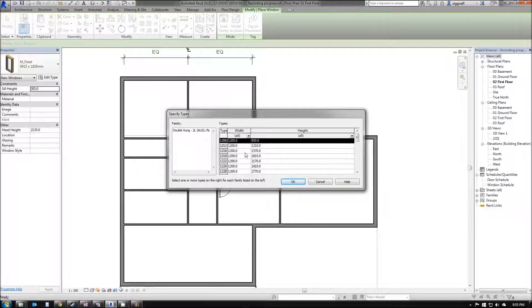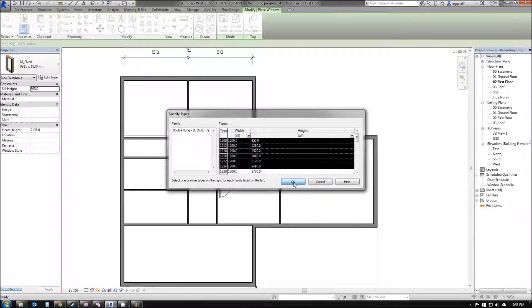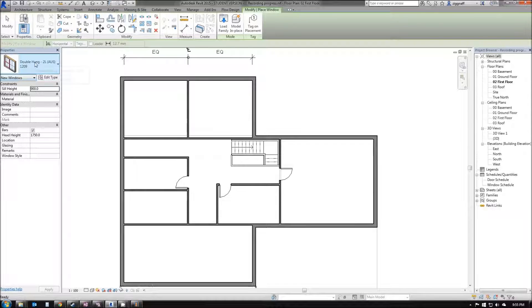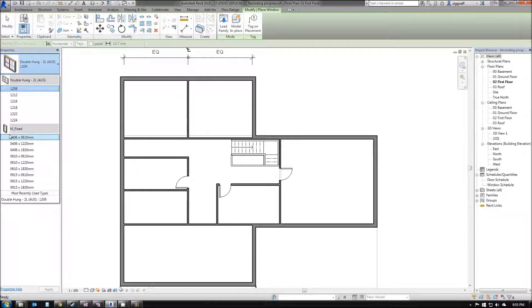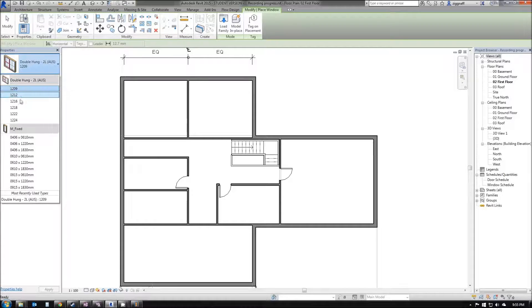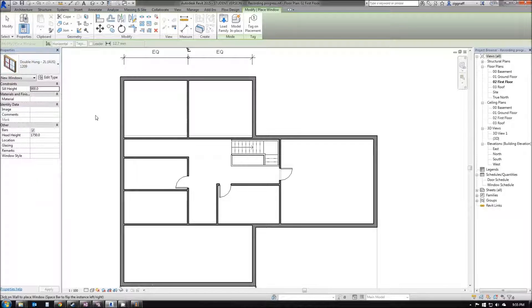I've got width and height. Let's just choose a couple here. I held down Shift to select all those. Press OK. Over here on my Properties, you can see here under my Double Hung family, I have all my options that I pre-loaded.